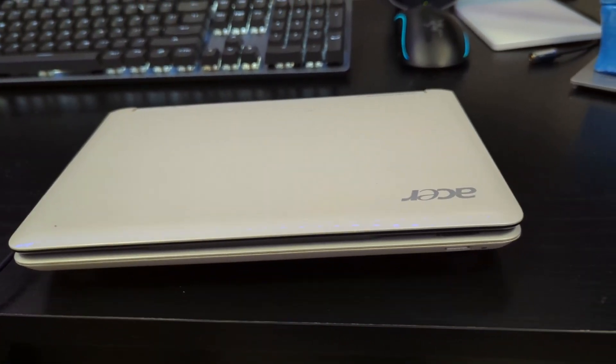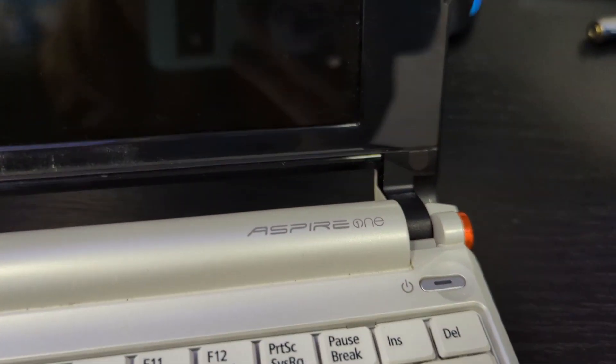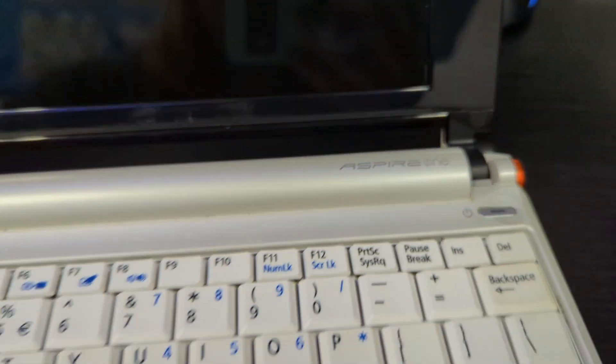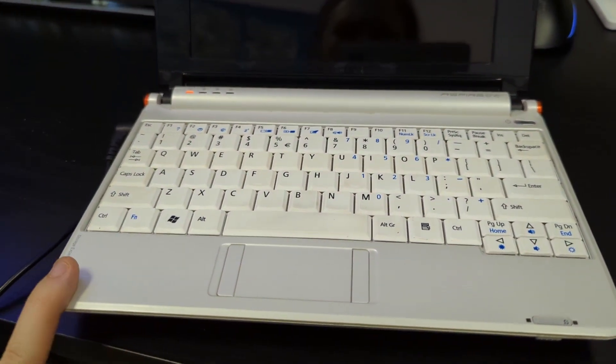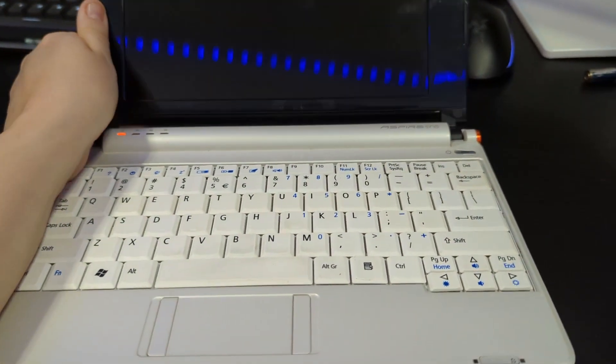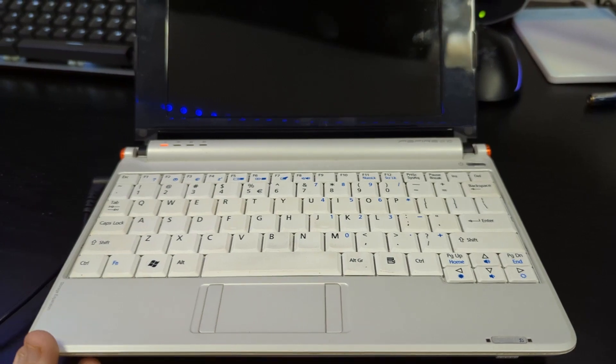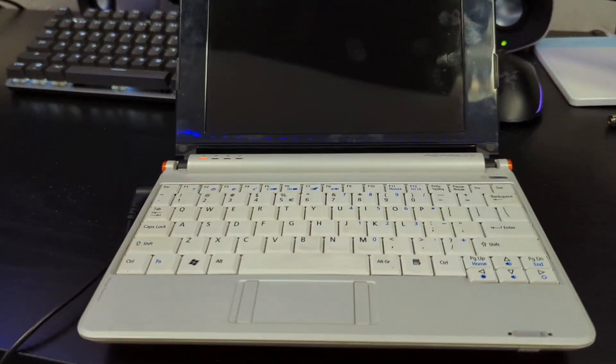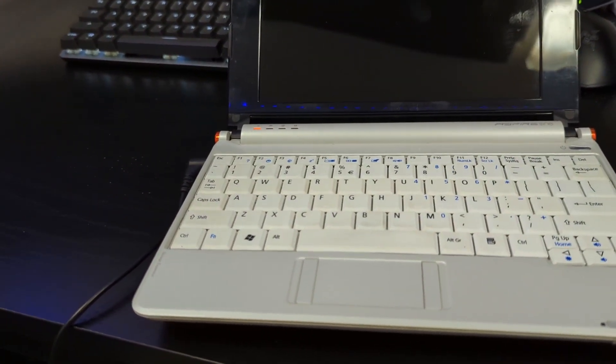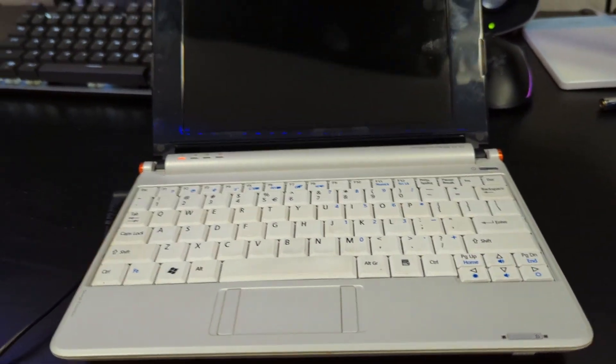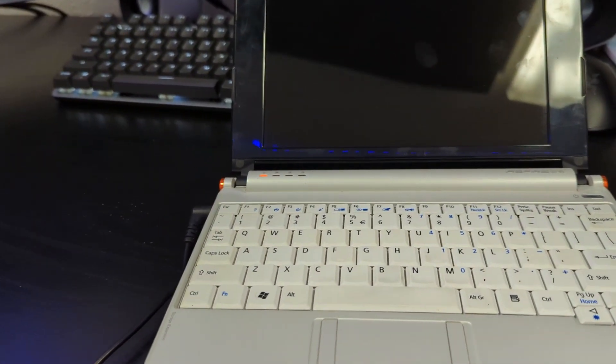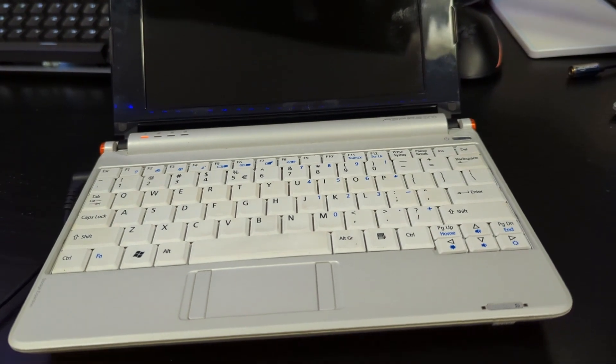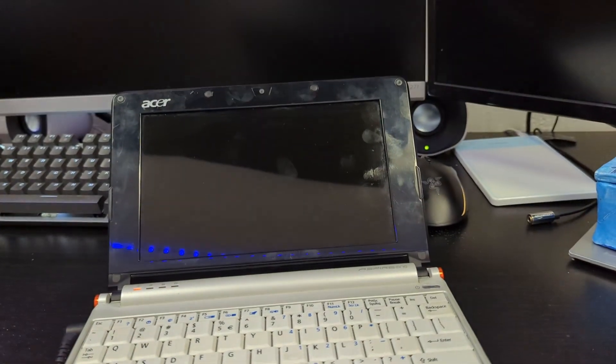This is that little Acer netbook which I'm going to show you guys. It's an Acer Aspire 1, and this thing is really old. I'll tell you guys the backstory of it. One of my grandma's friends gave it to me. It was one of their old laptops, so there isn't much backstory because it was just given to me by my grandma's friend.